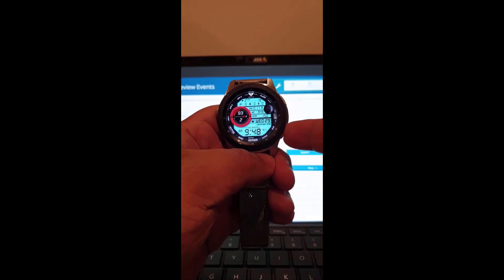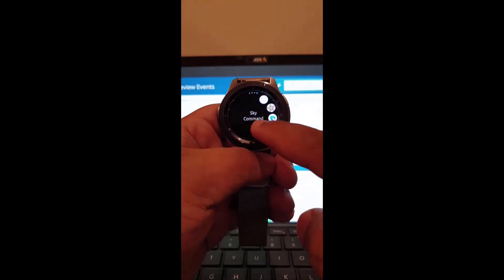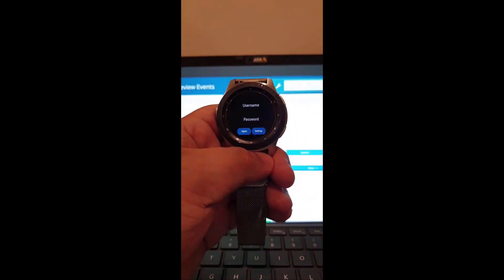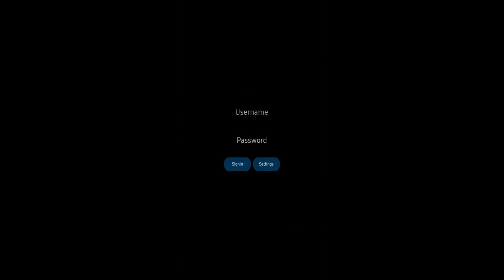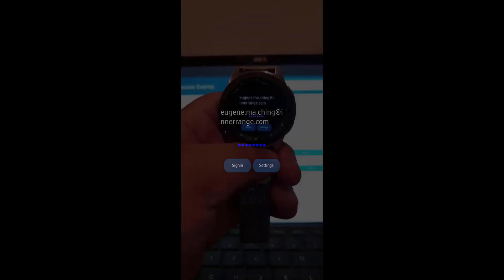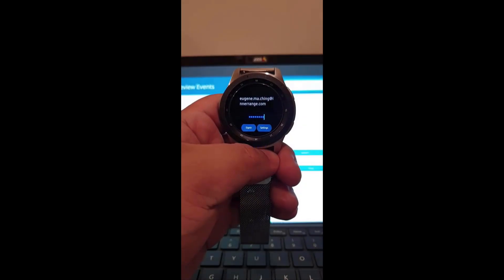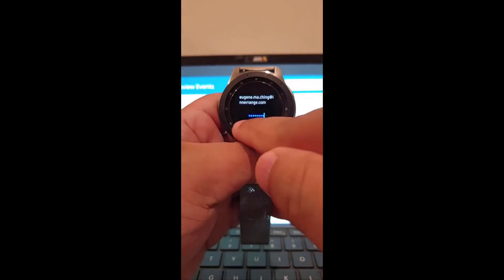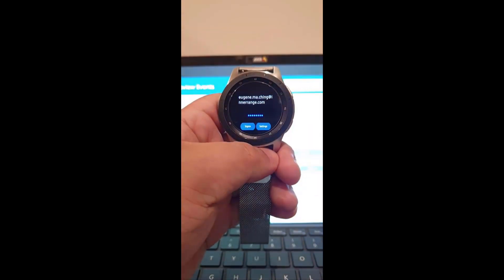With the app now loaded on your watch, open your apps and click SkyCommand. Now enter your SkyCommand credentials. Once you've entered all your details, click sign in.